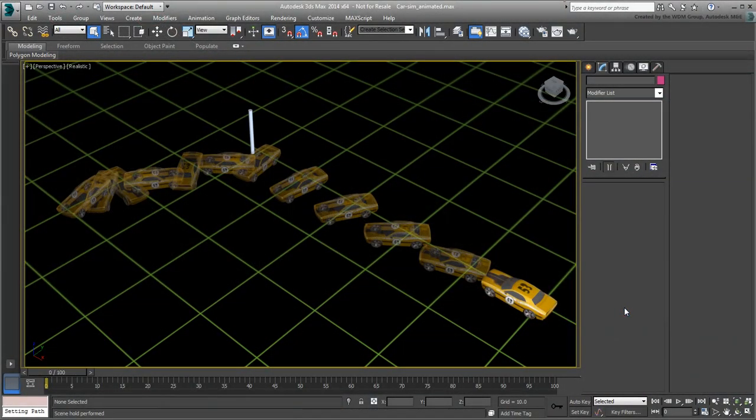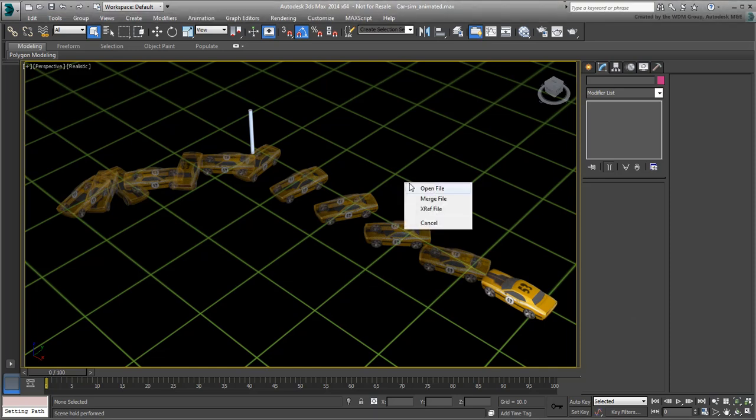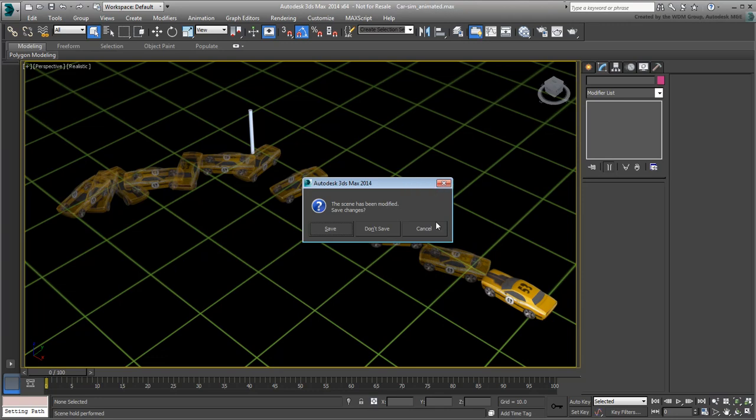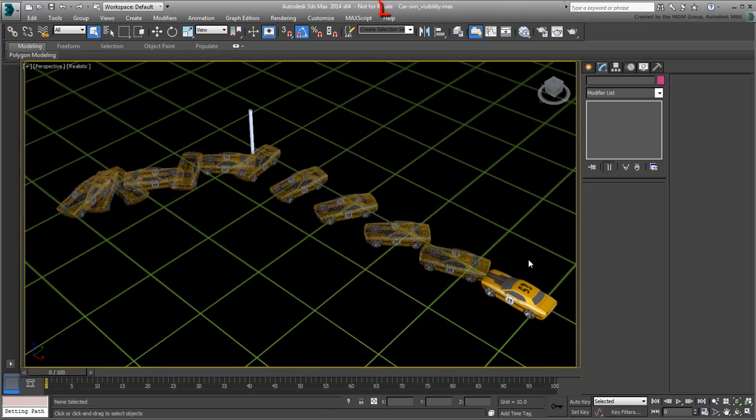You're almost done with the car project. You still need to animate the visibility of the clones. If you need to pick up where we left off in the last movie, you can open the file named car-sim-visibility.max.